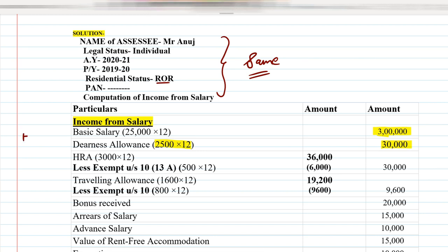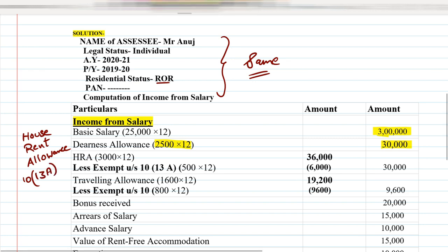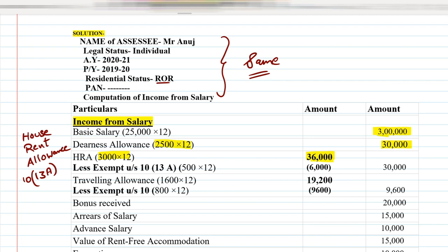The next point is HRA — House Rent Allowance. HRA is exempt under Section 10(13A). The presentation is: HRA received is ₹3,000 per month, so 3,000 × 12 = ₹36,000. Less: exempt under Section 10(13A) — ₹500 per month, so 500 × 12 = ₹6,000. Therefore, taxable HRA = 36,000 − 6,000 = ₹30,000, written in the outer column.